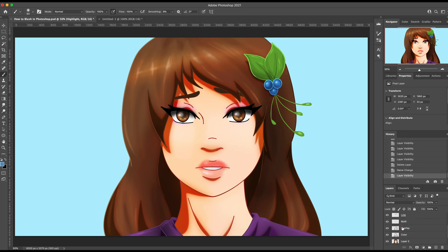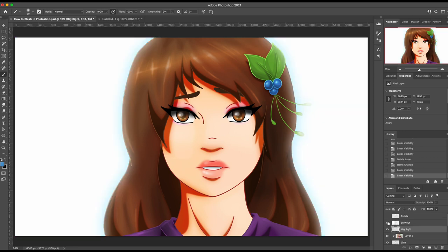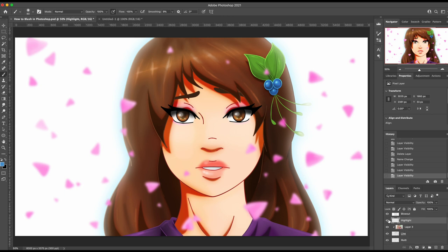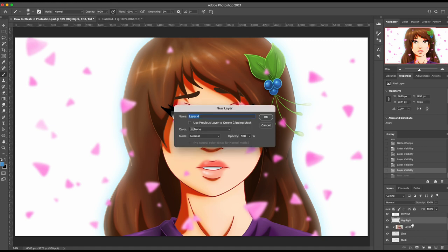Create a new layer over anything where your character is. For instance I have these petals and this blowout so I don't want my layer over them. So just over the character stuff — I'll do it over the highlight, which is like the highlights of the eyes. I'm going to make a new layer. You can put it down here where it says create new layer, or you can hit Command Shift N or the Windows equivalent, and I'll just call this layer 'blush'.